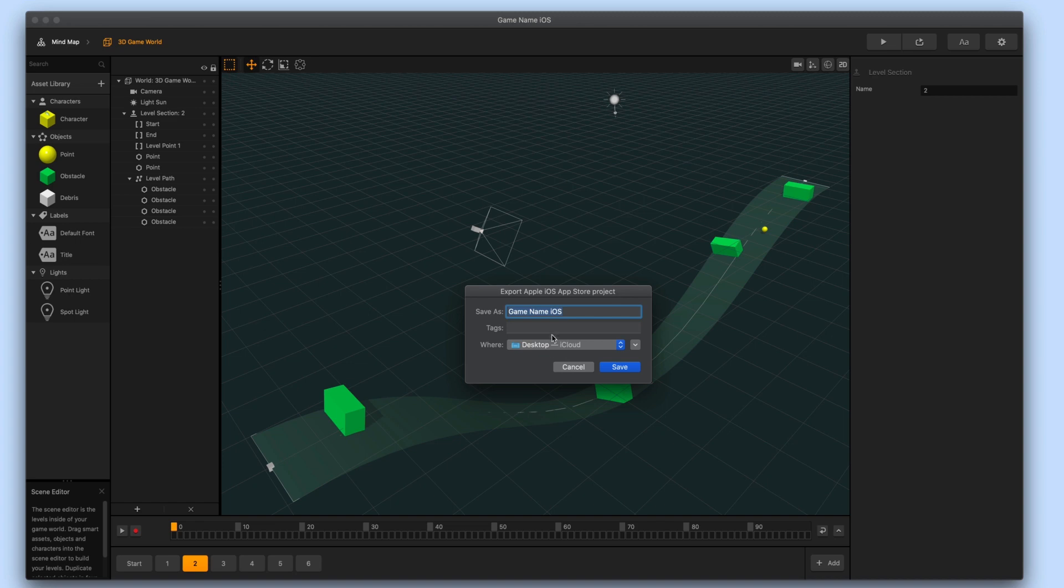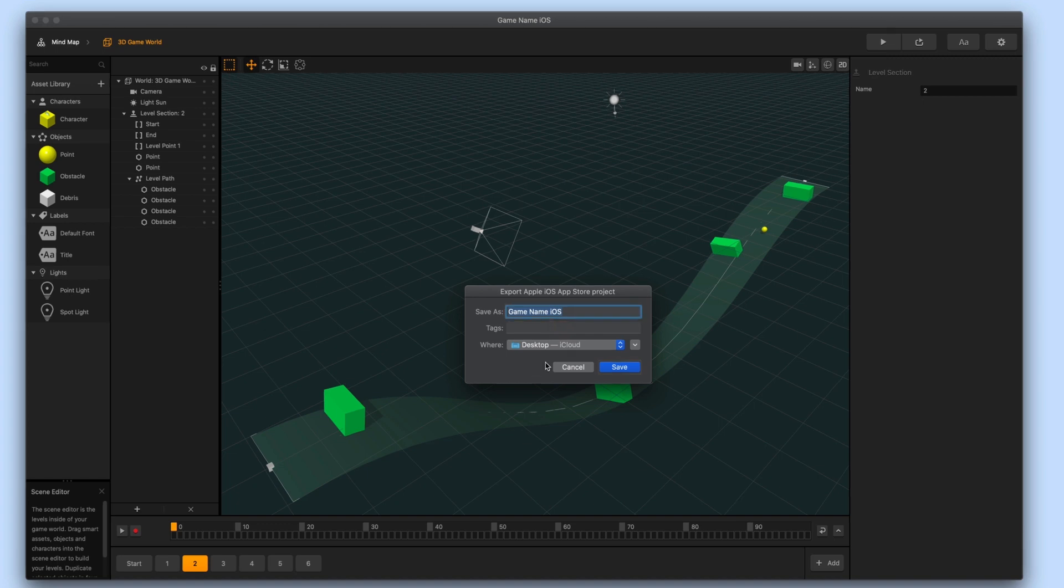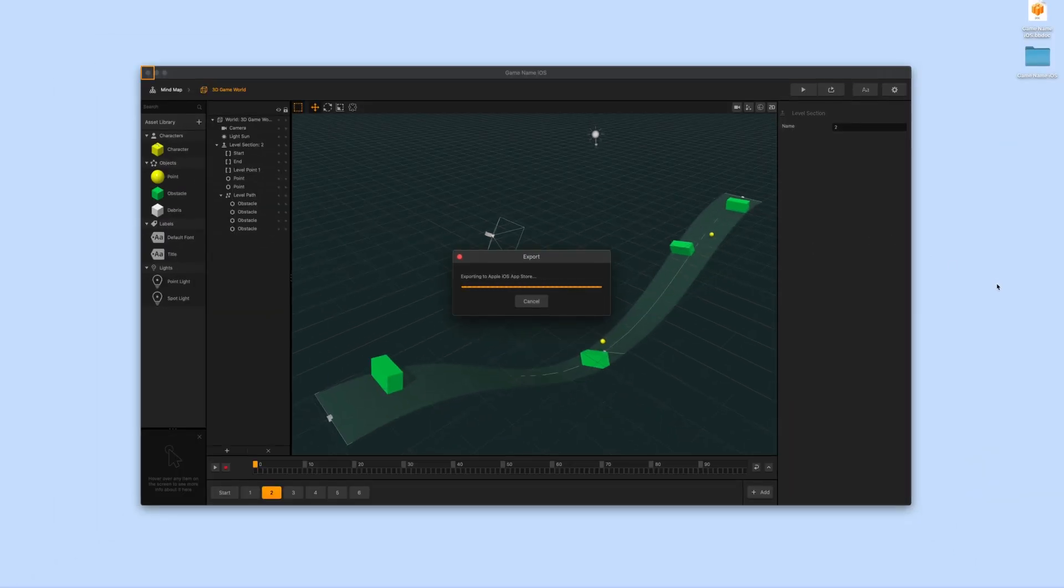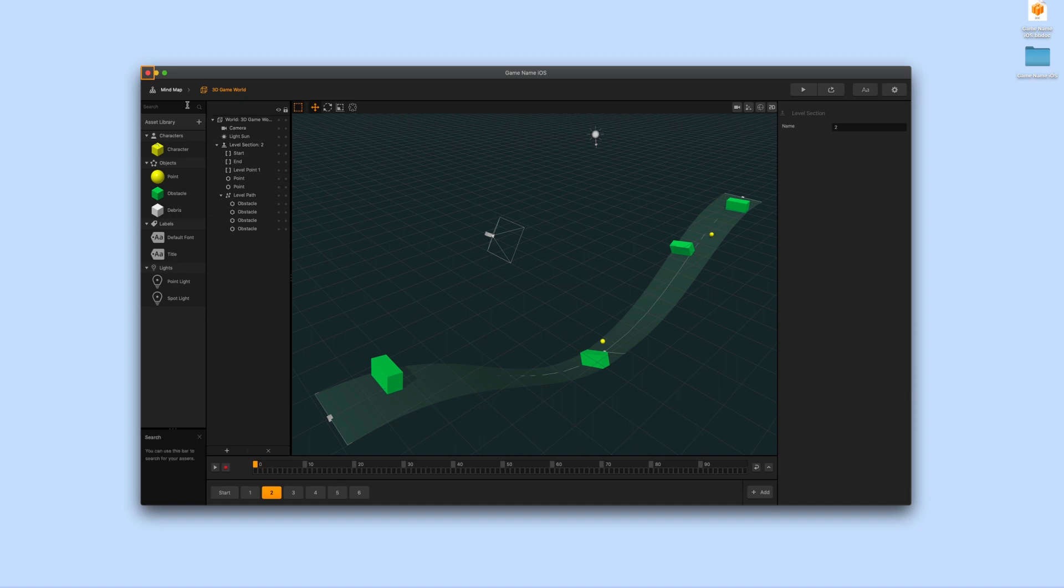One pro tip we have is to include the platform name in the exported project folder name. For example I'm going to name my game folder game name iOS then click Save. Once that's done you can go ahead and close BuildBox and navigate over to where you saved the exported project folder.